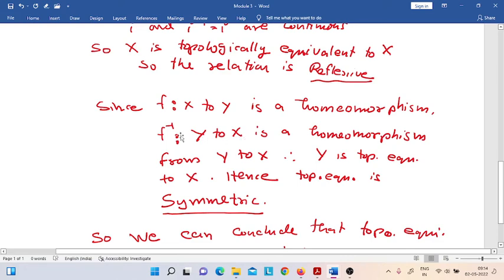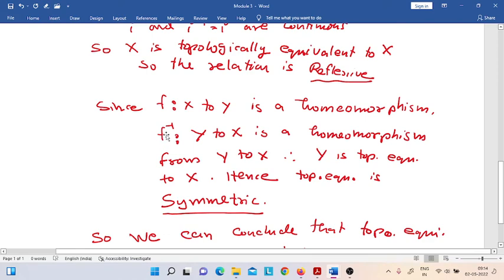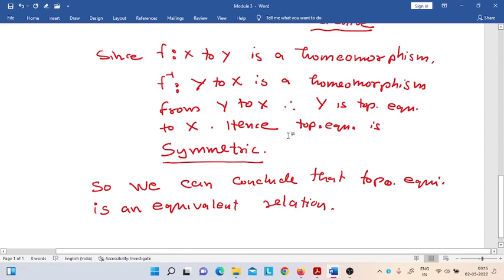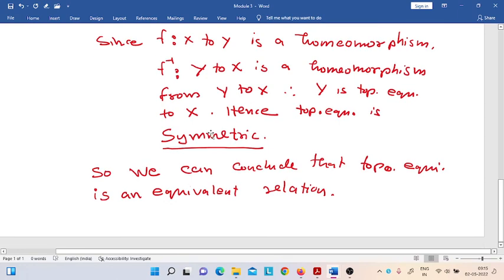It is very easy to see that f-inverse is one-to-one and onto. Moreover, since f is a homeomorphism, its definition ensures that f-inverse is continuous and f is also continuous. Thus, it is clear that f-inverse can also be a homeomorphism. F-inverse is a homeomorphism which exists from Y to X. Therefore, the space Y is topologically equivalent to X, and thus the relation is symmetric.